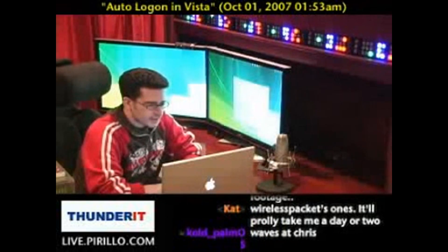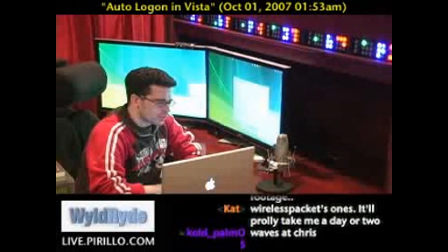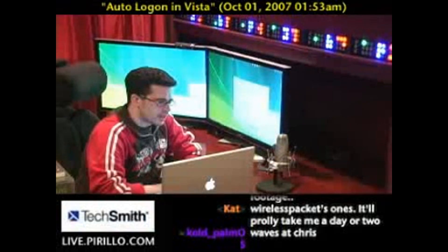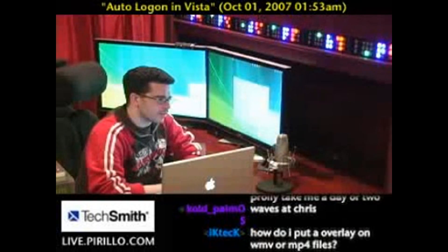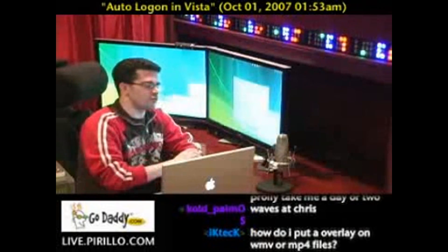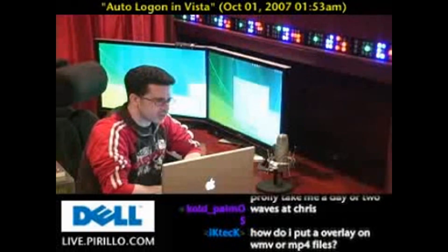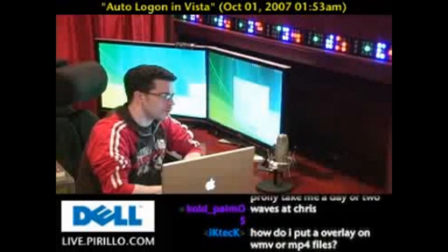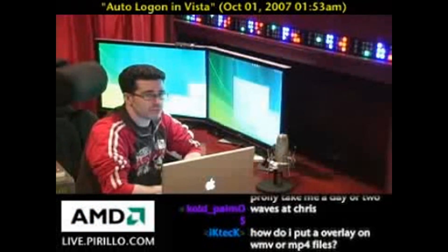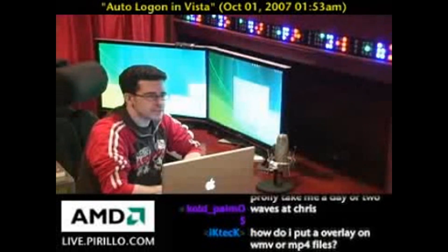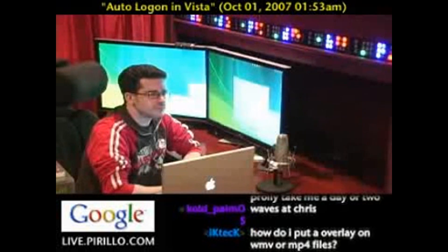I am a glutton for punishment. I'm going to try to give Vista another stab. I went back to the drive that had Vista on it, did a fresh install of Vista, and then a fresh install of the first beta of Service Pack 1. My initial impressions: wow, even more software incompatibilities. I kid you not.